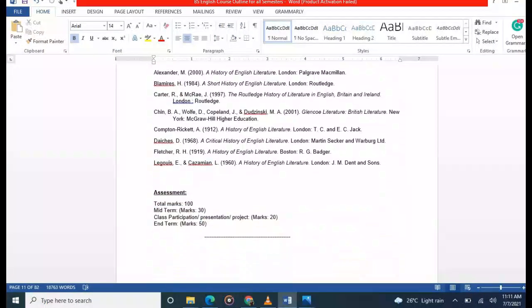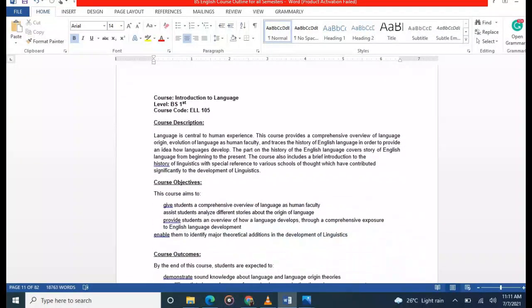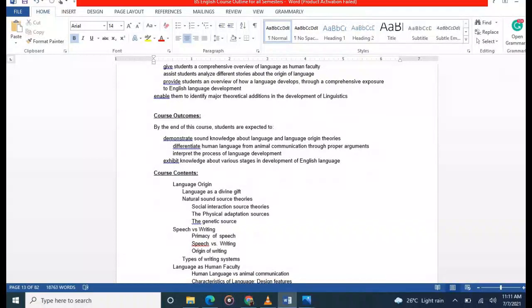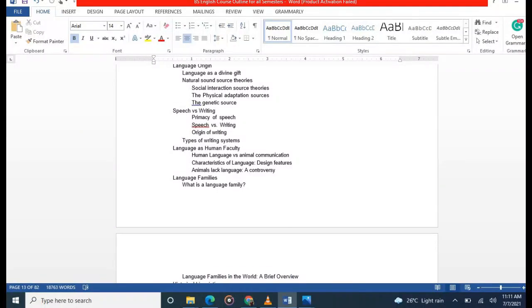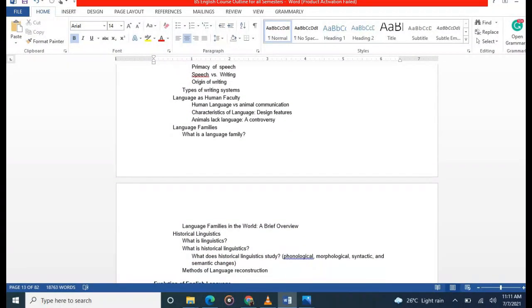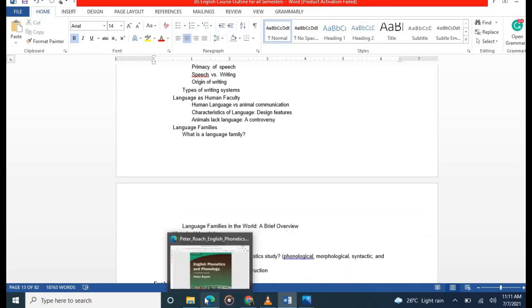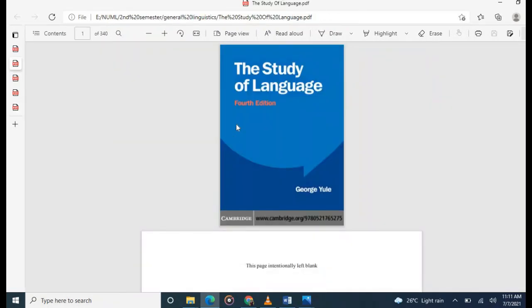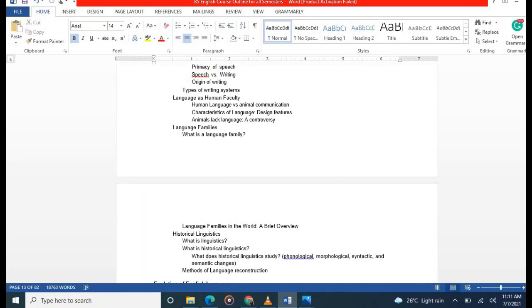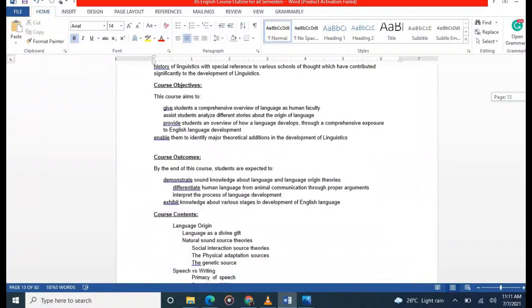The next course is Introduction to Language. You will study language origin, speech versus writing, and language families. Recommended books are 'The Study of Language' by George Yule and 'A History of the English Language' by Albert C. Baugh and Thomas Cable.